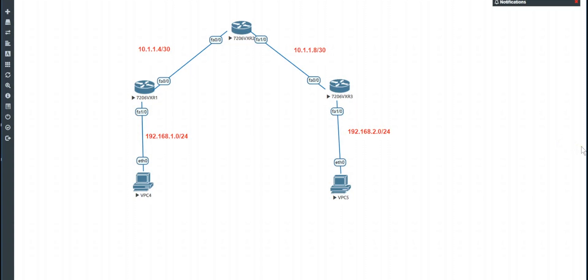Welcome everybody, the lab is here. We are in a brand new simulator that I've configured — it's called Eve-NG, the NG stands for Next Generation. It's very similar to GNS3, but it's a little bit different. There are many different ways of navigating through it. Just to show you that MeLaz is moving forward to using Eve-NG for the majority of the configurations.